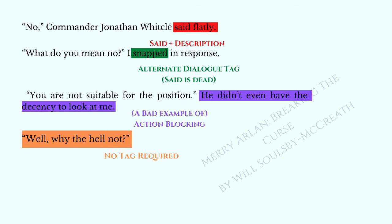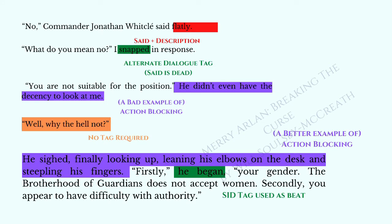Then 'Why the hell not?' has no tag because there's no tag required — Mary's not really doing anything and it's quite clear who's speaking from context. 'He sighed, finally looking up, leaning his elbows on the desk and steepling his fingers' — which is a better example of action blocking. 'Firstly, he began' — I've used a dialogue tag here even though it isn't strictly necessary, because I wanted to give the reader a beat, that mental preparation moment. If you were watching it as a movie, he would sigh, lean his elbows on the desk, steeple his fingers and go, 'Firstly...' — and the 'he began' creates the feeling of that pause.